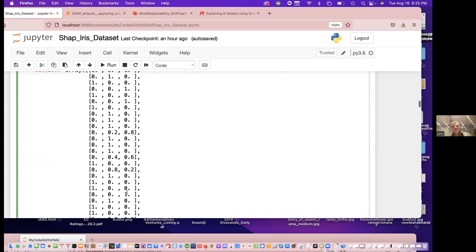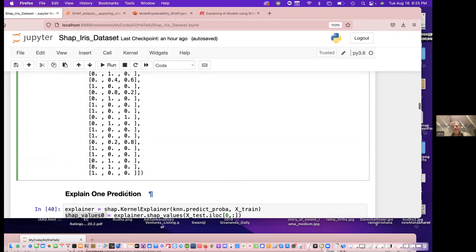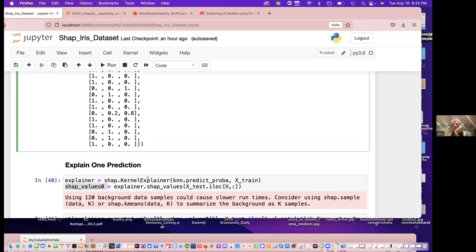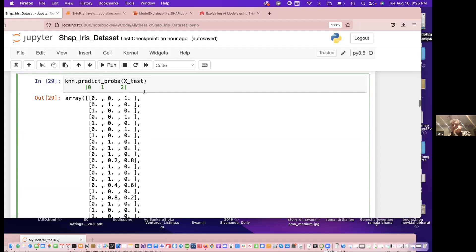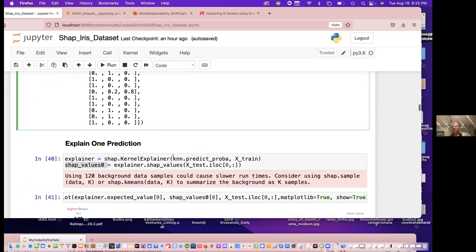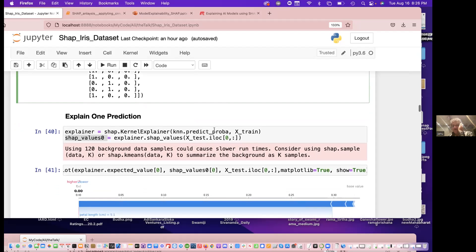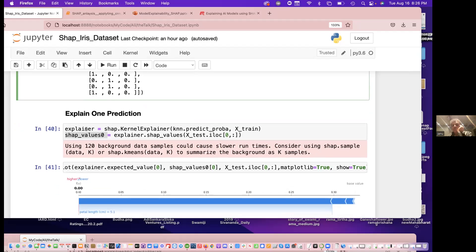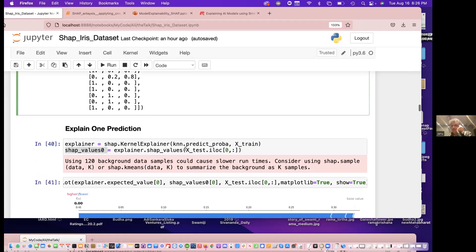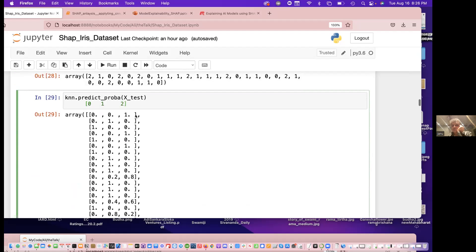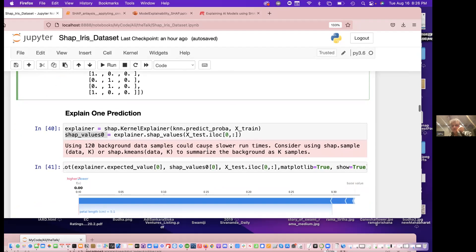Now we want to see why these predictions came out the way they did. We use the kernel explainer — we pass the model's predict_proba probabilities to the SHAP kernel explainer along with the training set. That's how we build the explainer. Once trained, we can ask it to explain any individual prediction, for example: tell us how you explain the first record's prediction.